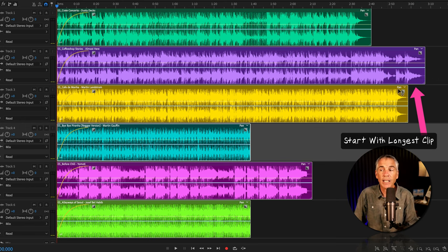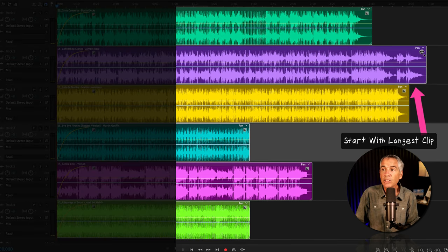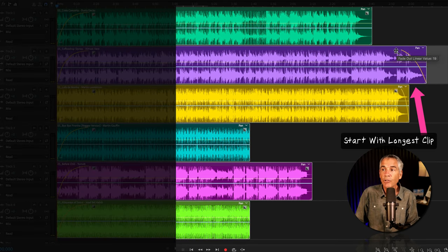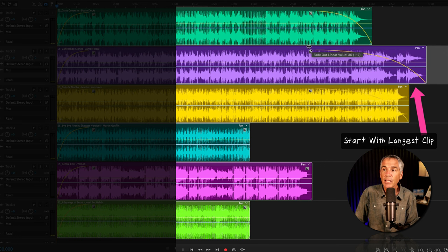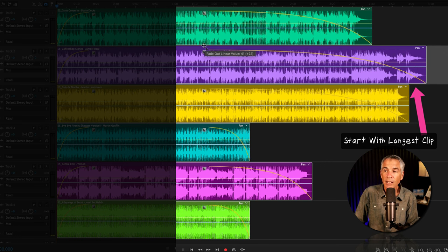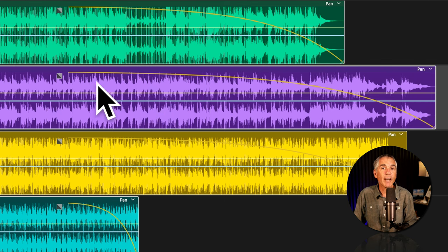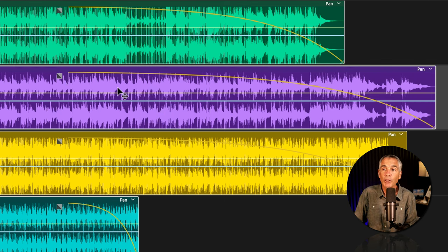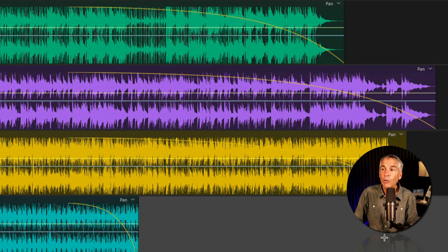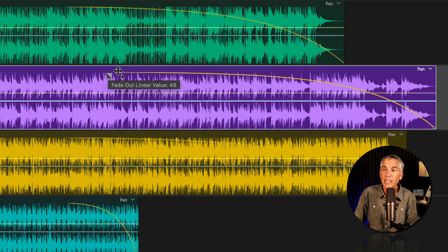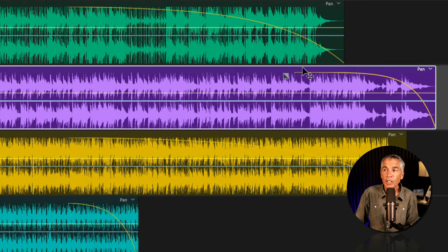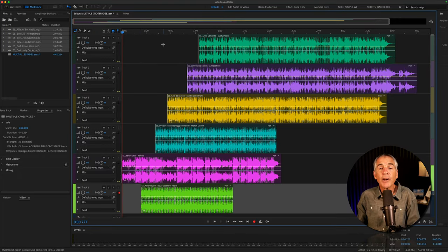It works the same way for the fade out, but start with the longest clip. If you have clips that are all varying in length, start with the longest clip, drag in, and as it reaches the next shortest clip, all of the clips will move. If some clips have a fade in or fade out that is just a little bit too long, you can deselect, select that individual clip, and adjust as needed.